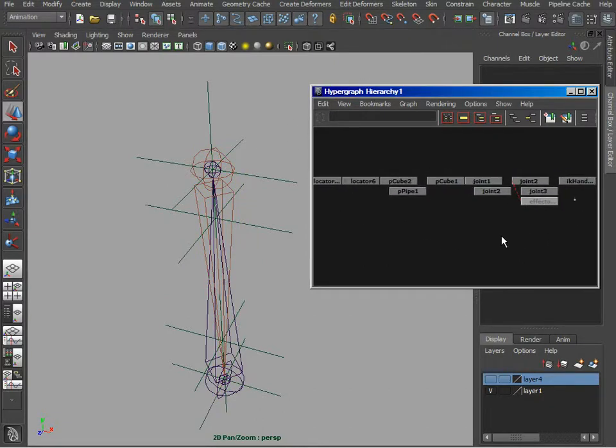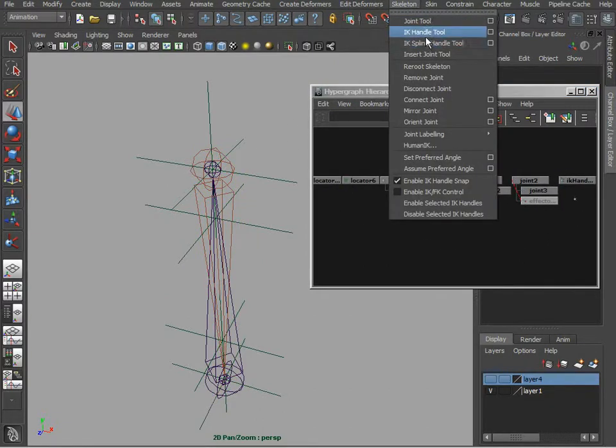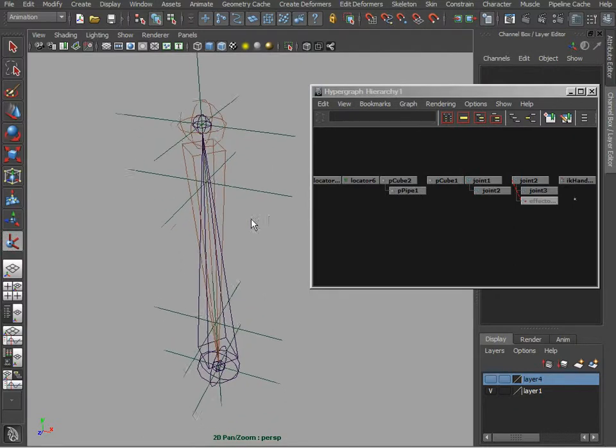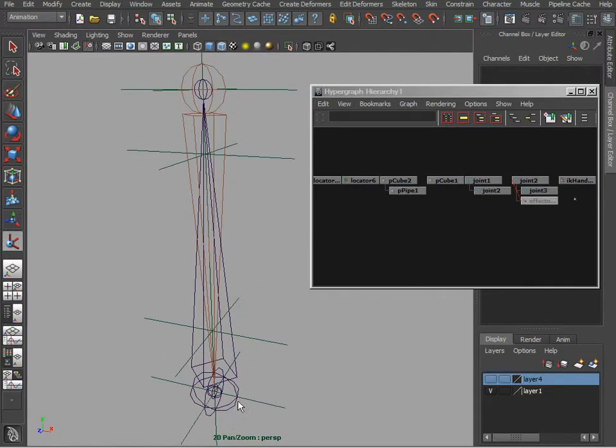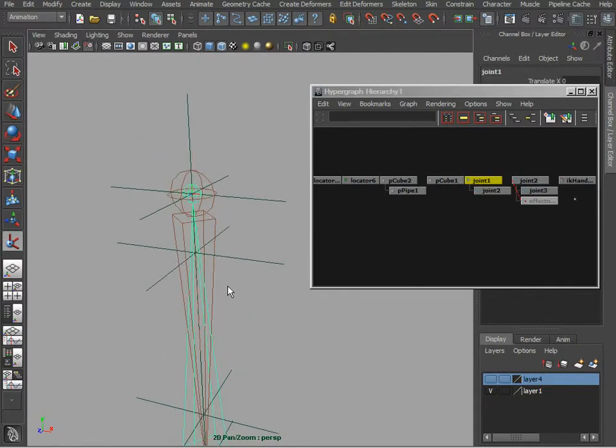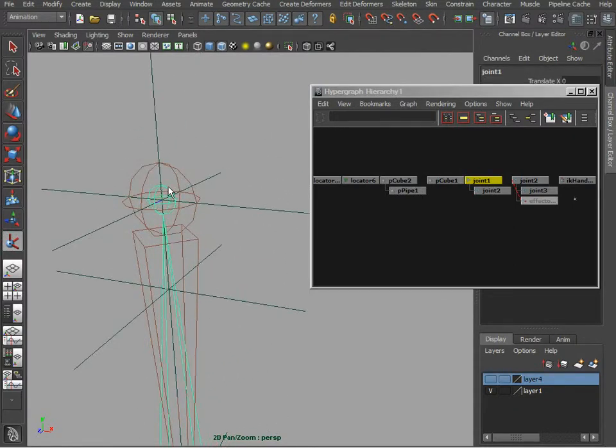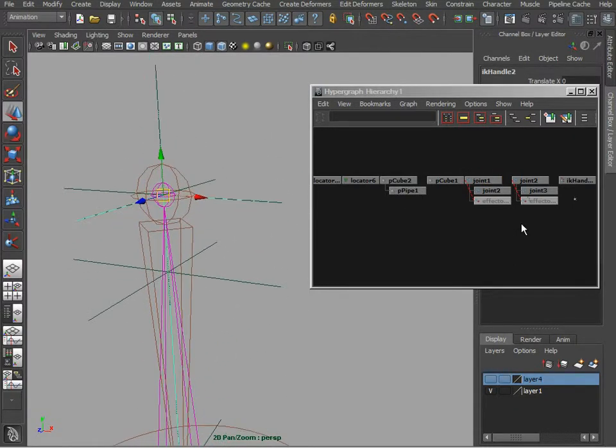Is that right? Yeah, it looks like that. There we go.